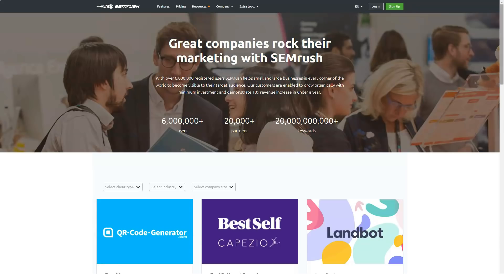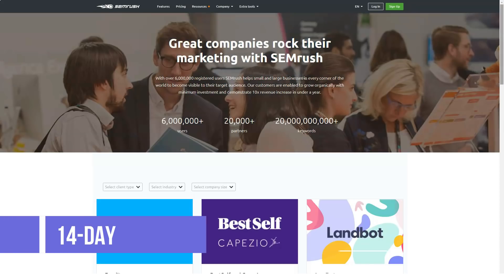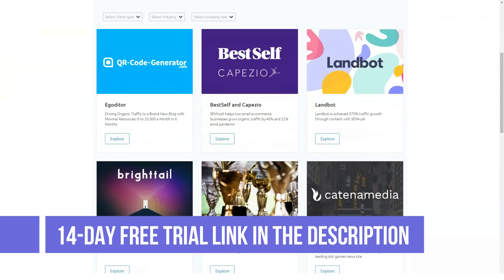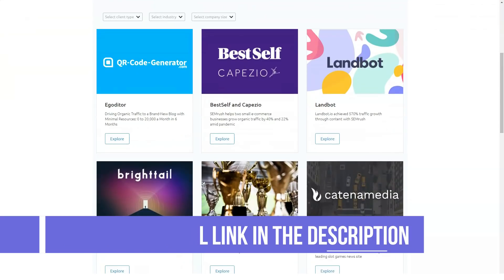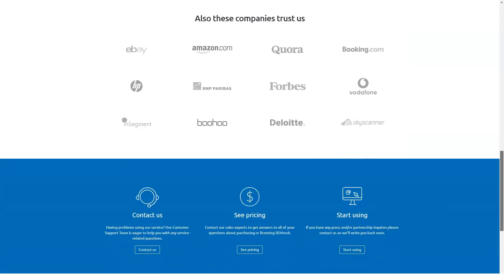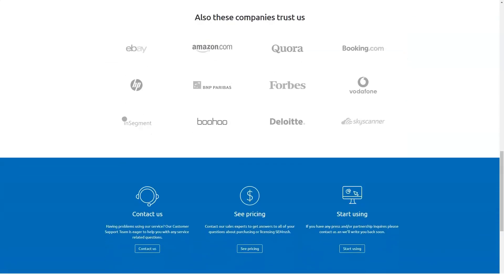Pro is $99.95 per month billed monthly, or $83 per month billed annually. Great for freelancers and startups, this package is inclusive of: site audit, on-page SEO checker, position tracking, social media poster and tracker, backlink audit, brand monitoring, and post tracking.